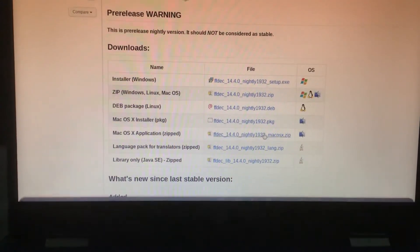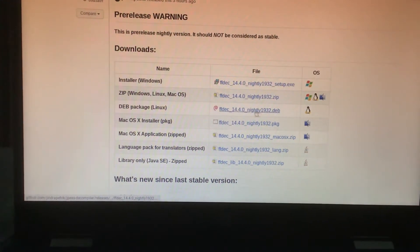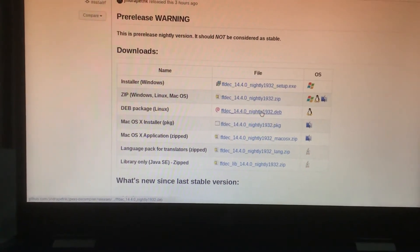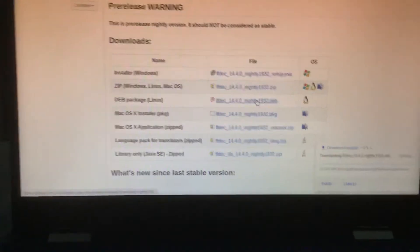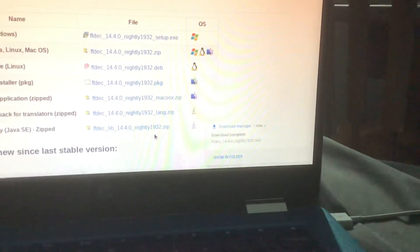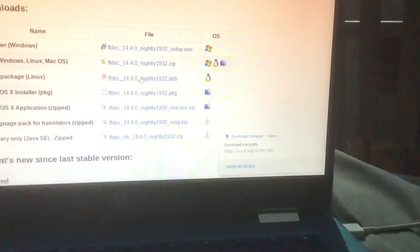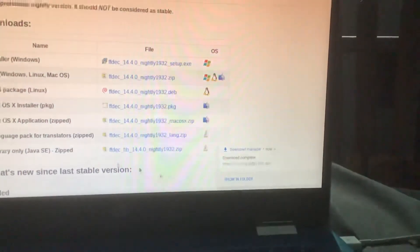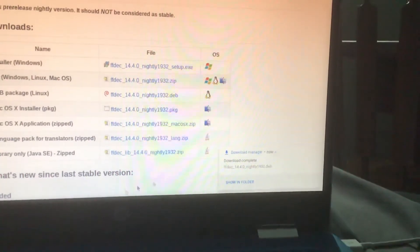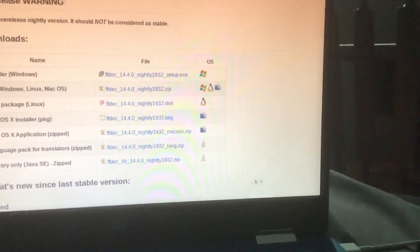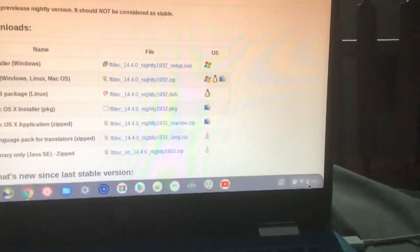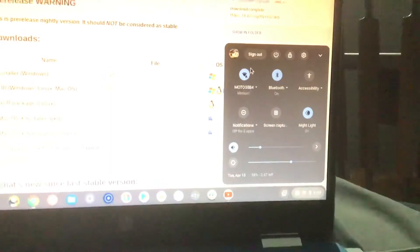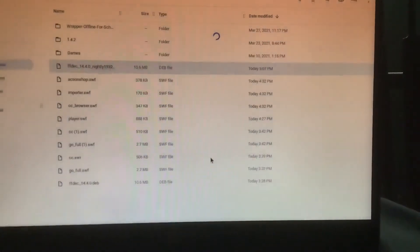After you turn it on, what you're going to do is you're going to click on this button, and what that will do is it will install Flash JPEXS decompiler, also known as a SWF file editor.